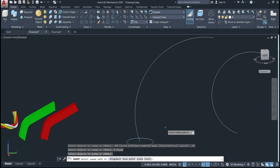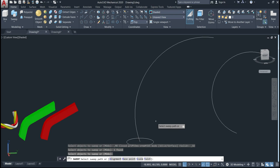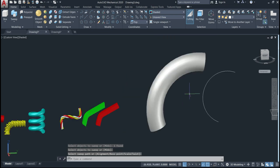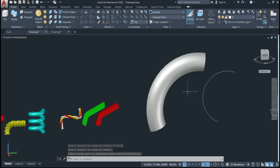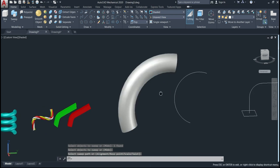After giving enter, I have some options: twist, scale, base point, and alignment. We'll go through all of them, but at this time just go with the defaults — so just select the path. You can see here — so we have a sweep command done.